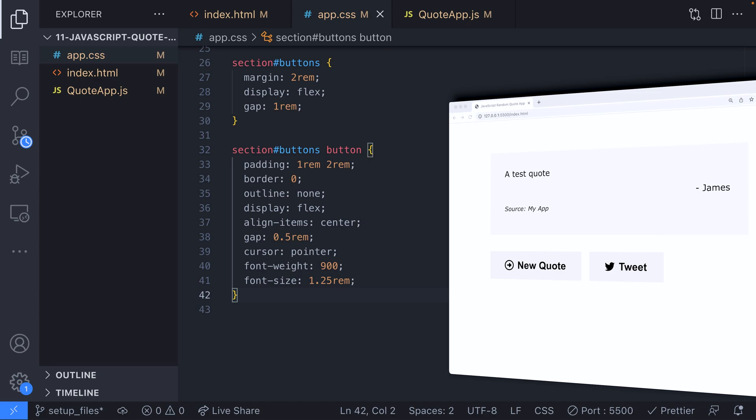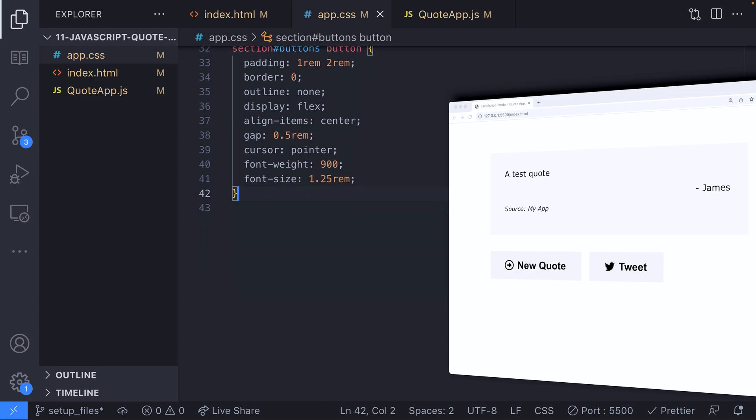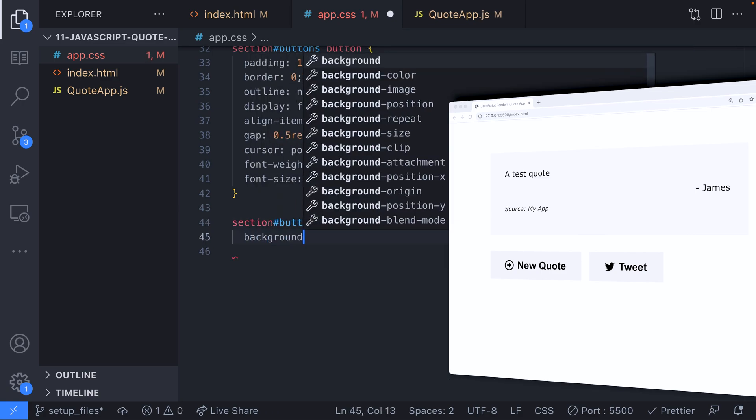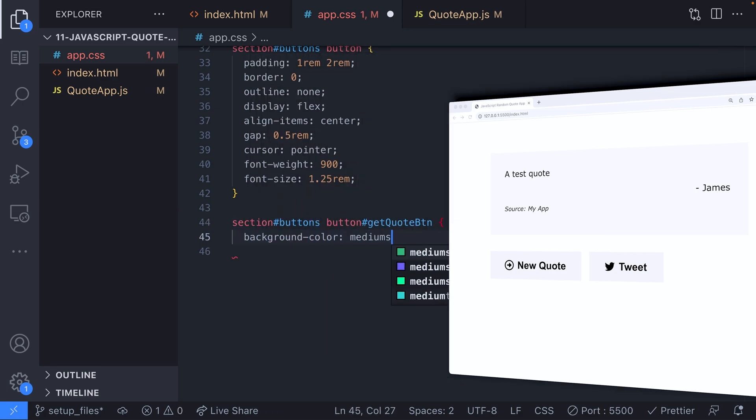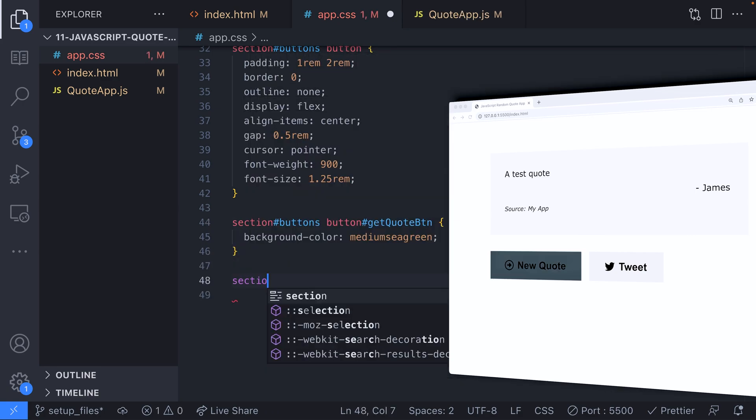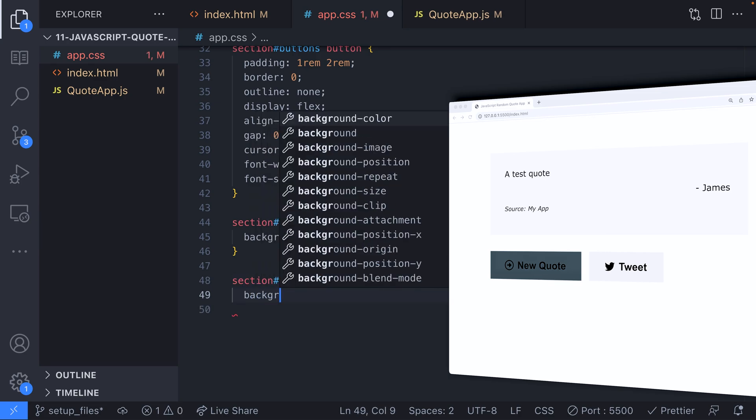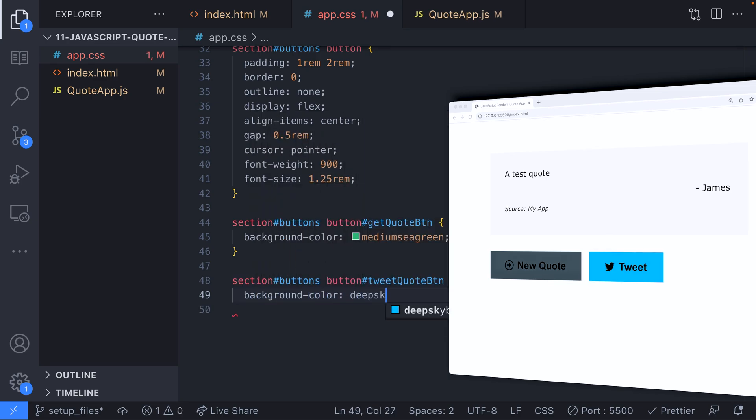Finally, we're making sure the buttons have a clickable cursor when the user hovers over them and making the font nice and bold and increasing its font size to 1.25 rems. There's a couple of specific rules to give each button we have a background color. Surprisingly, the deep sky blue actually matches the twitter blue color quite nicely.